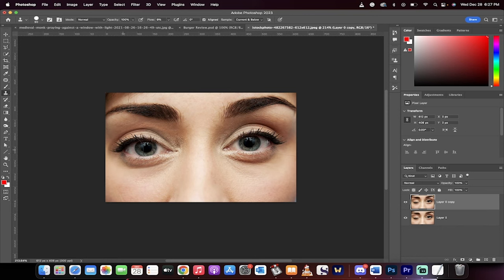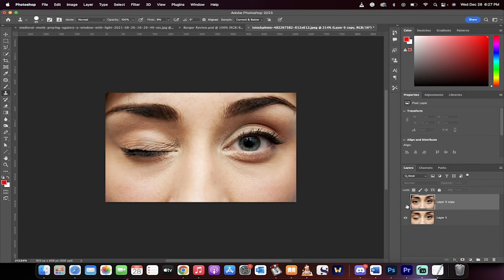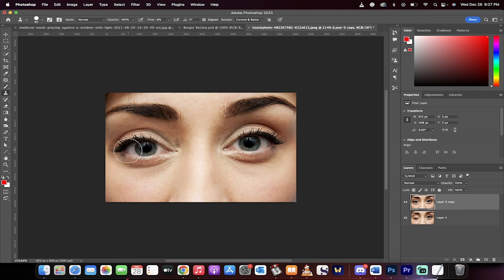So there we go. I've gone ahead and done that. And now take a look. No eye, eye. That's all there is to it guys. Thanks for watching.